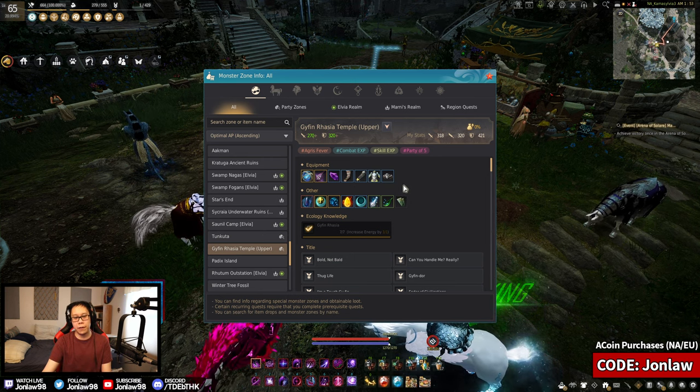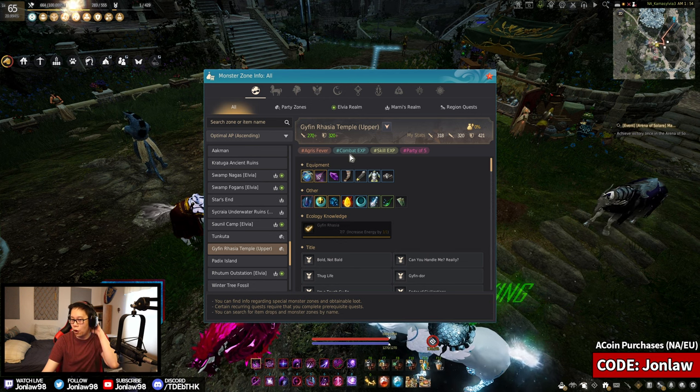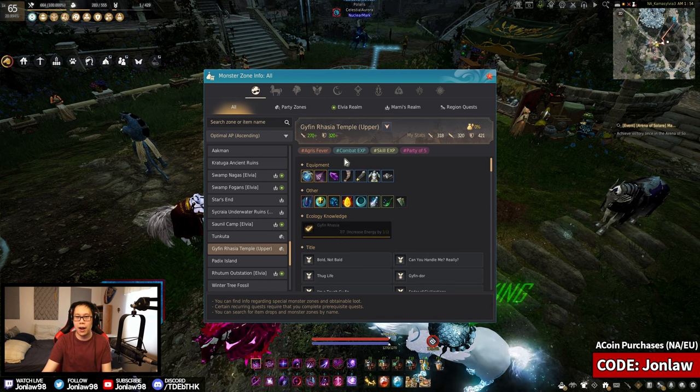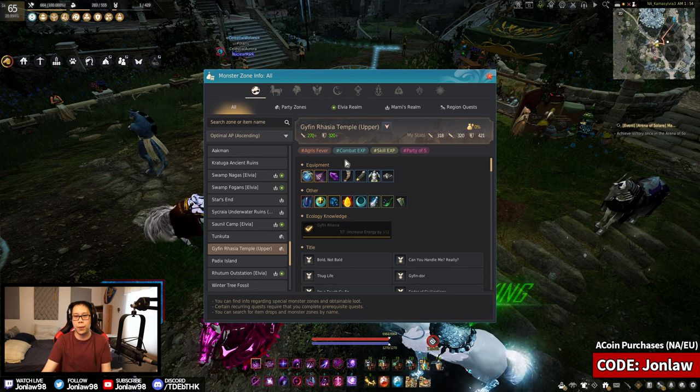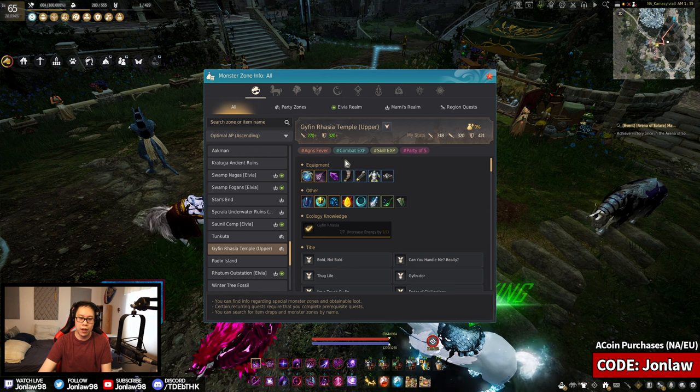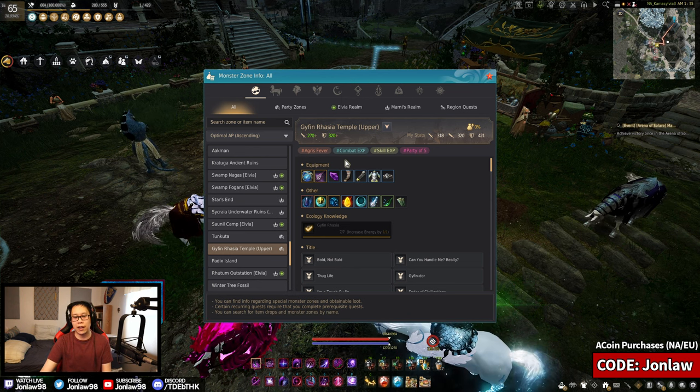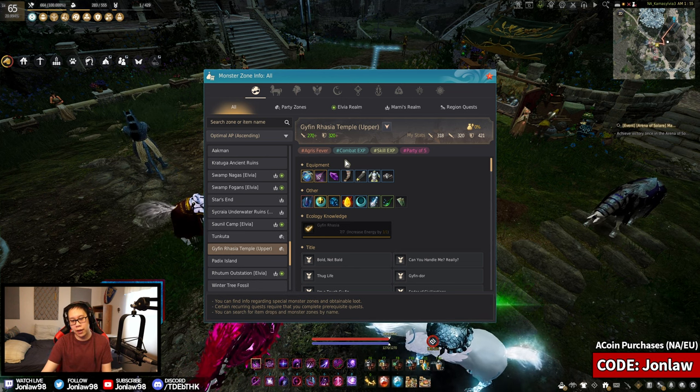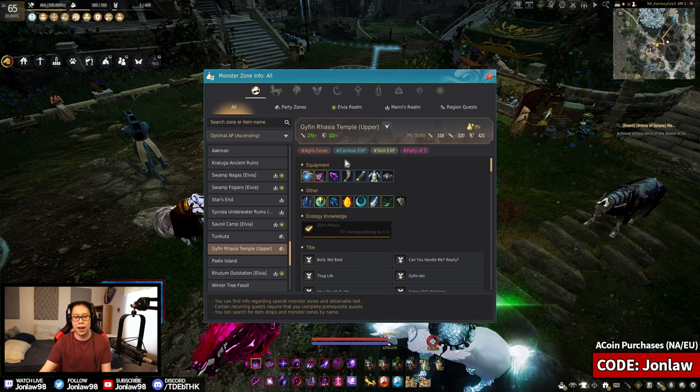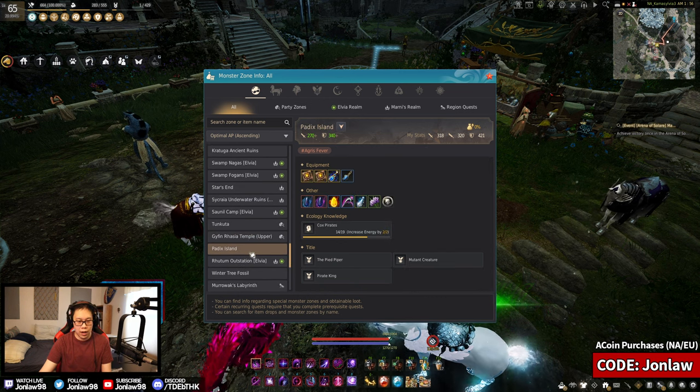Upper Gyfin, top five of Agris spots. And it's just overall a good spot. Ever since they made the buff about a year ago, Upper Gyfin is just good for everything. So in my opinion, yeah, worth it.